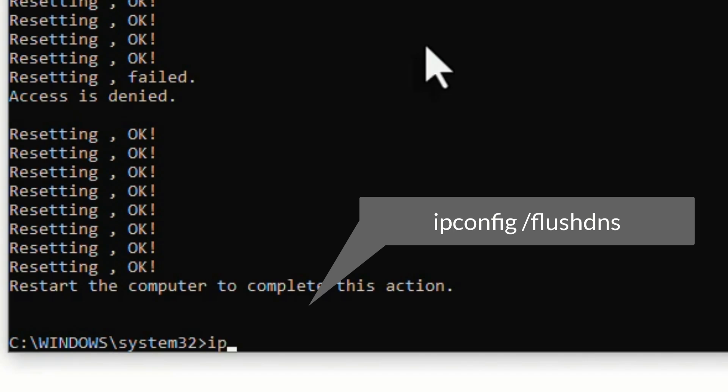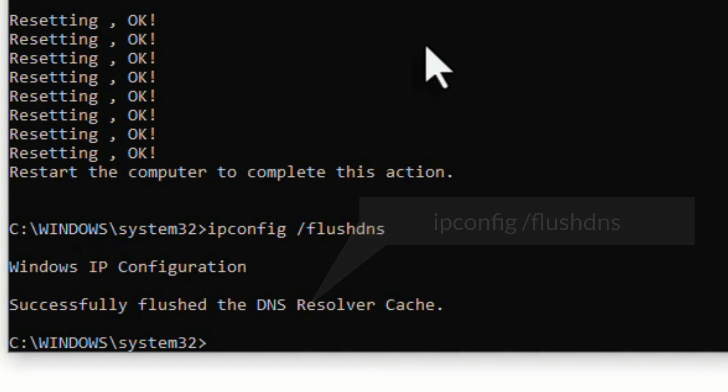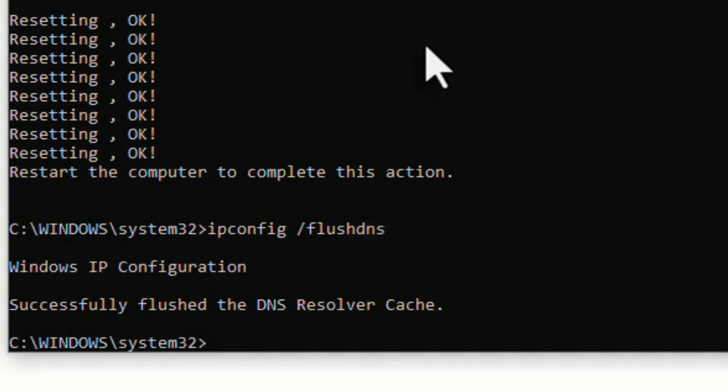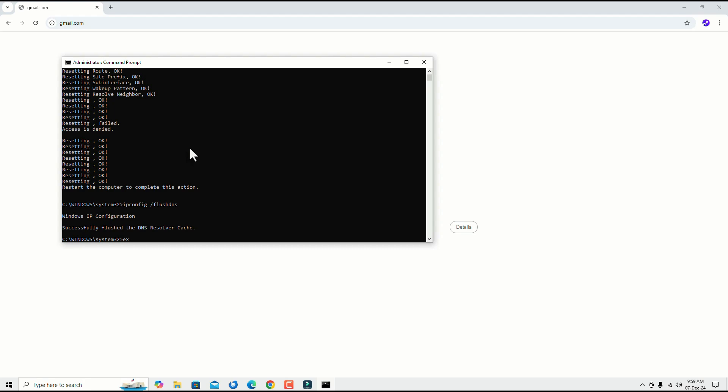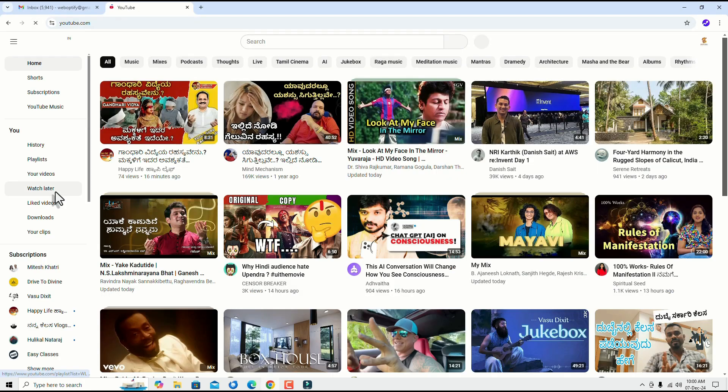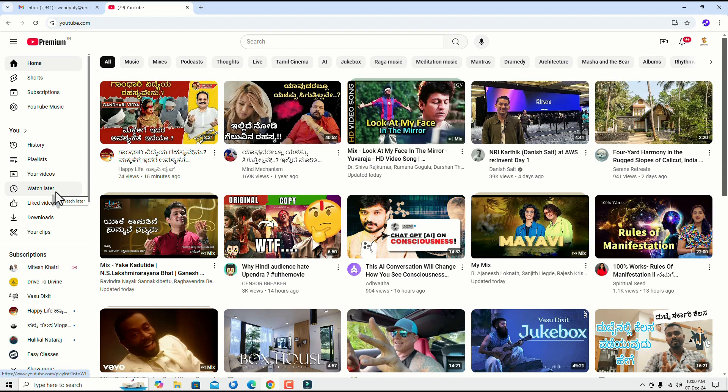To do that, type: ipconfig space forward slash flushdns. Hit enter. We have successfully flushed all DNS resolvers. Finally, type the exit command. Now try to access the website and search.